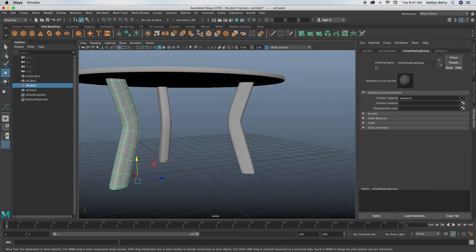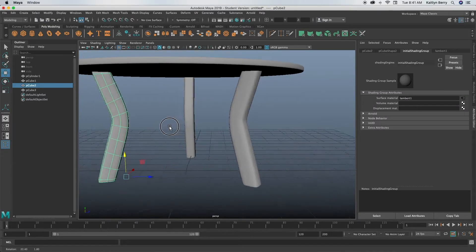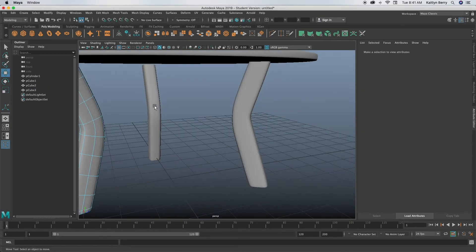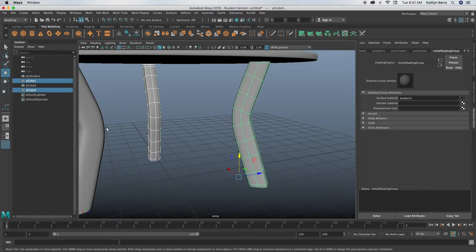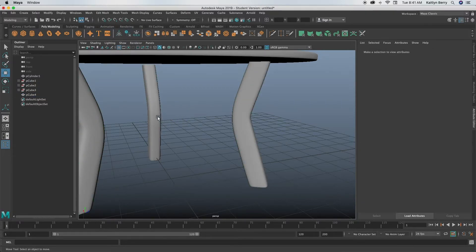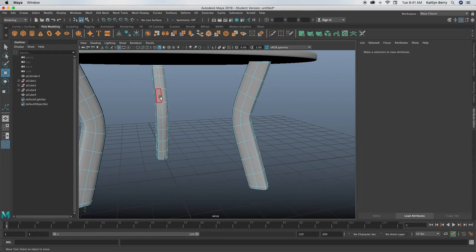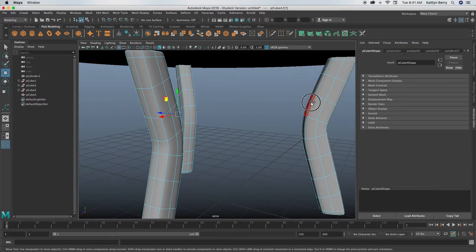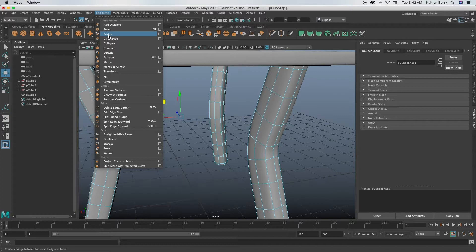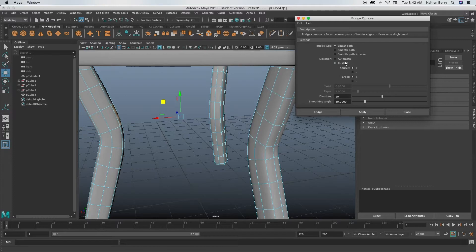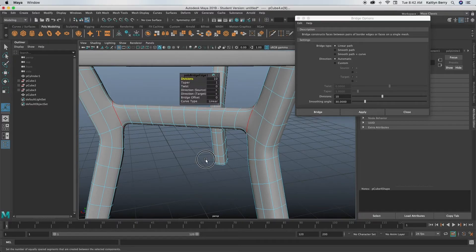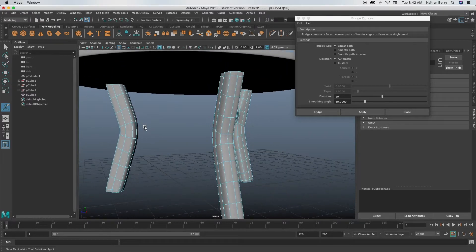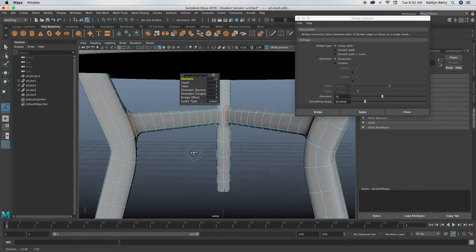I think the next thing that we should do is bridge these guys to each other, so go into face mode. I forgot one thing—go into object mode, select these three legs, go up into Mesh and click Combine. Now they're all one object. Now go into face mode and now we'll bridge them together. Go ahead and select one of the faces on that guy, select this face on that guy. Go to Edit Mesh, Bridge, option box, do Linear Path, and then you can either do Automatic or Custom. I'm going to do Automatic. Then you can keep the 10 divisions, and when you click Apply that's what it's going to look like. We're just going to do that to each of them now.